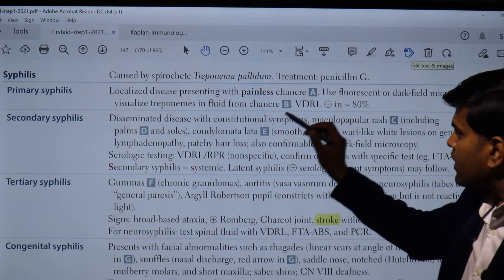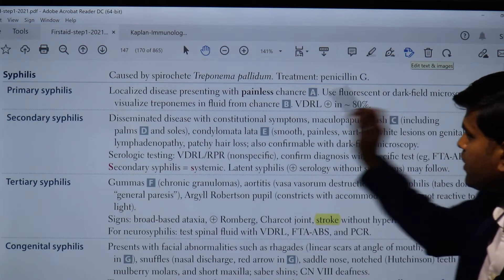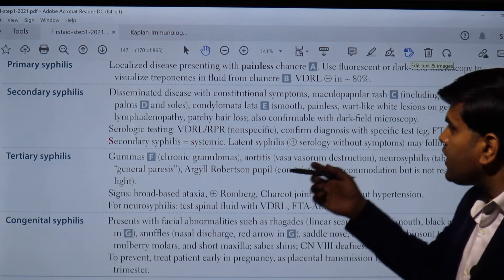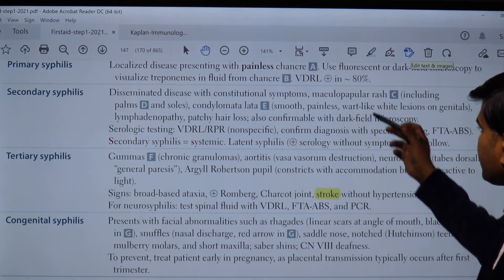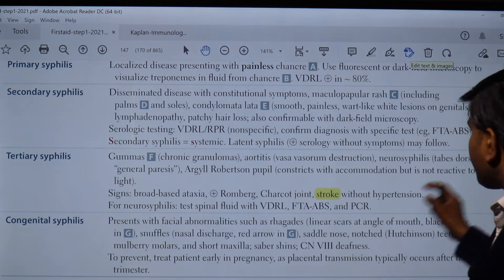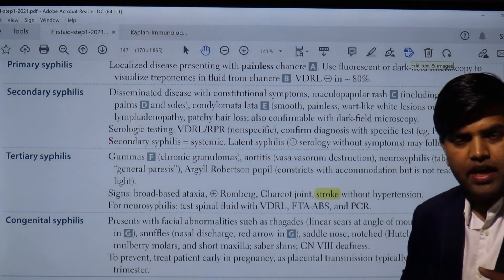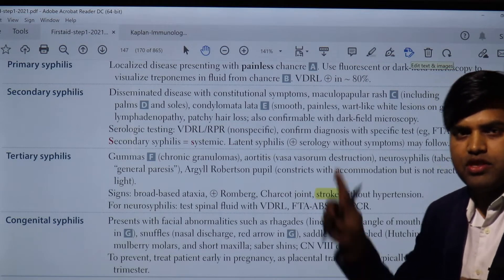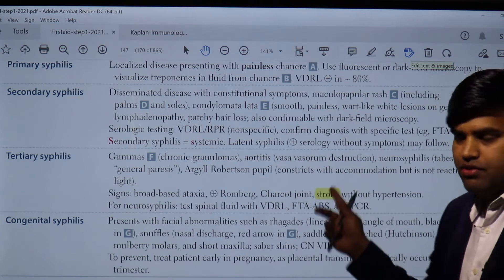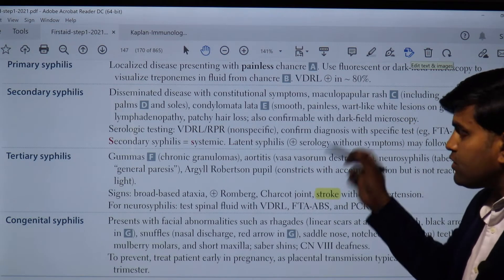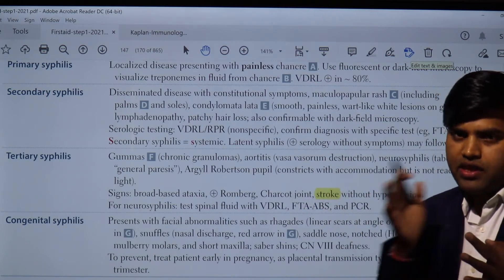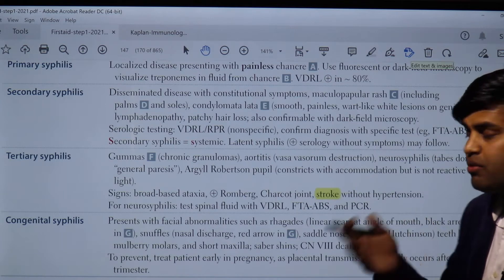Primary syphilis is localized, presenting with a painless chancre. Use fluorescence or dark field microscopy to visualize the Treponema in fluid from the chancre — VDRL is positive in about 80% of cases. Secondary syphilis is disseminated throughout the whole body with constitutional symptoms. There will be a maculopapular rash including the palms and soles. Remember the formula CARS: C-A for coxsackia, R for rickettsia, and S for secondary syphilis — these are the three diseases with rashes on the palms and soles.